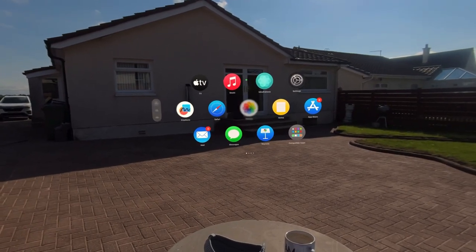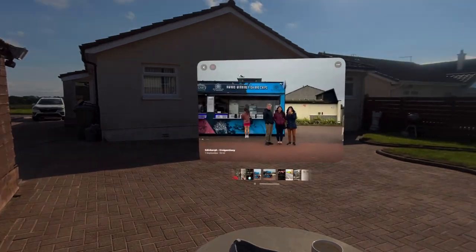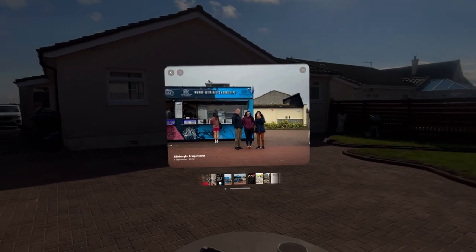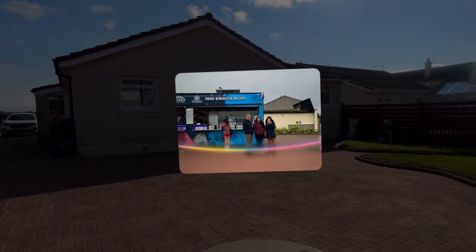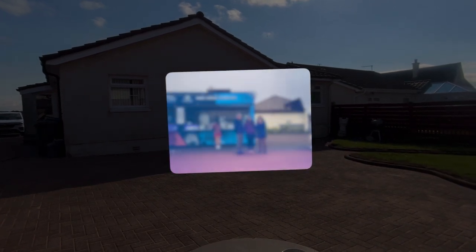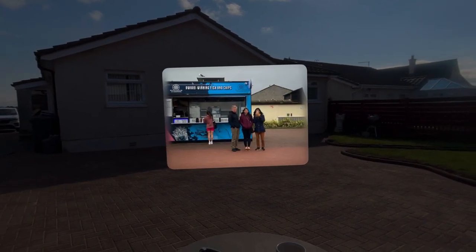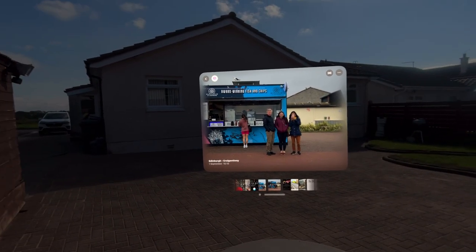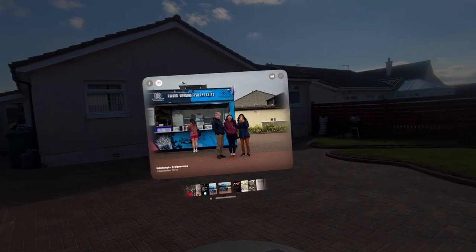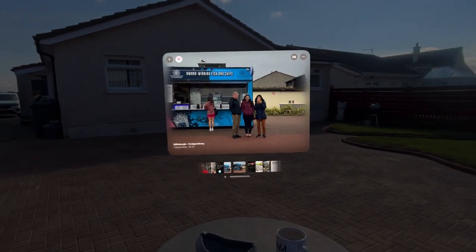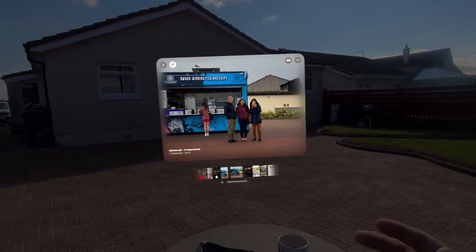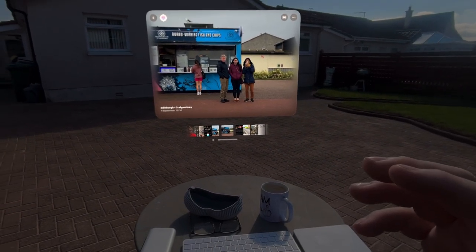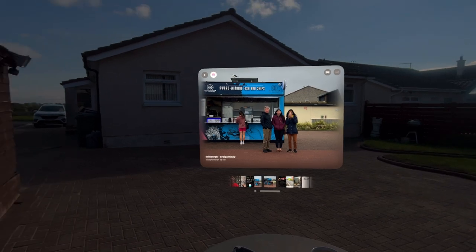Another change is in the Photos app. You can take a normal photograph and press a little button — it scans it, creates a depth map, and then turns it into a spatial photo. From having watched previous videos, I know this doesn't look any different to you watching the video, but to me it gives it real depth. The ability to take normal photographs and turn them into spatial photographs is incredible.